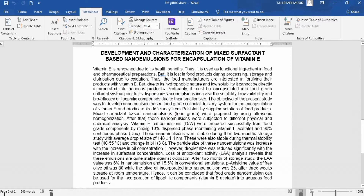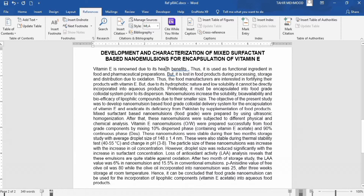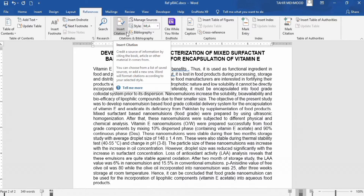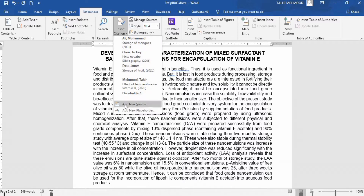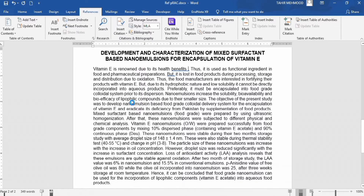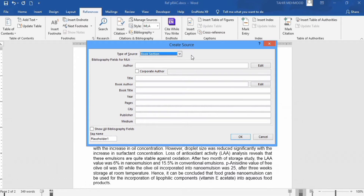Next, place your cursor where you want to insert the in-text citation. For example, I want to insert the in-text citation here. After that, go to the Insert Citation option and click this down arrow. You will find different options. If you have already entered the data of references, that will appear here. I want to insert a new source, so I will click on Add New Source.